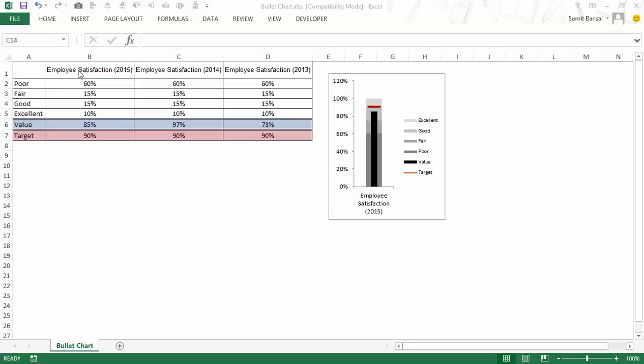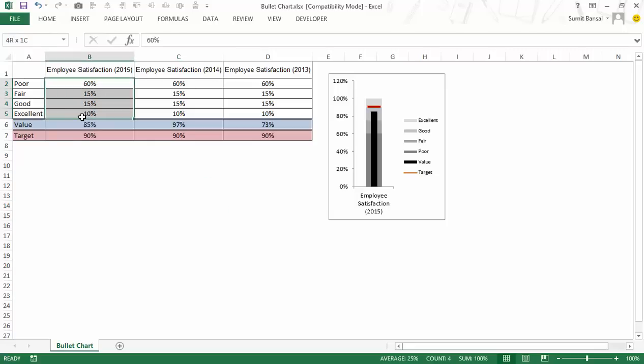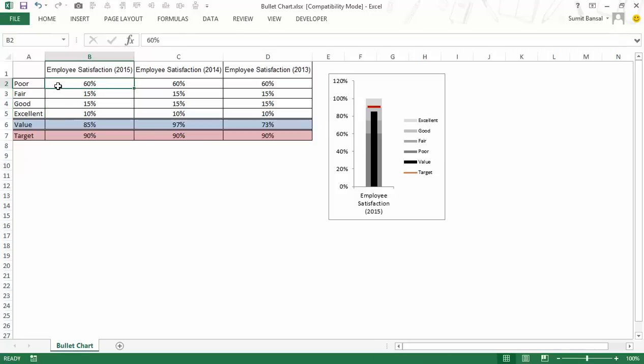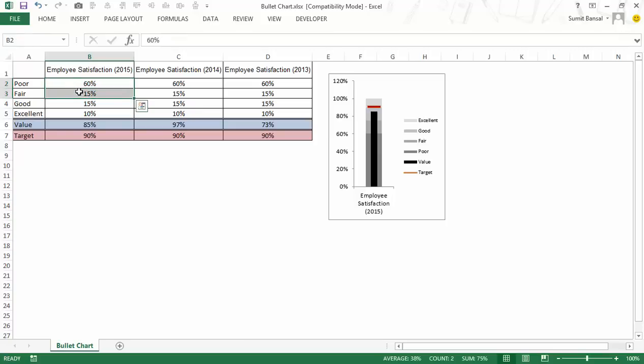I have employee satisfaction score for three years. I have stacked these values so that the sum of all these values would be 100% because these are the bands that I've created. My poor was from 0 to 60%, then from 60% to 75% was fair. So I do not write 75% here, rather I make it in a way where poor plus fair combined would be 75% so that I can make it stack up here.